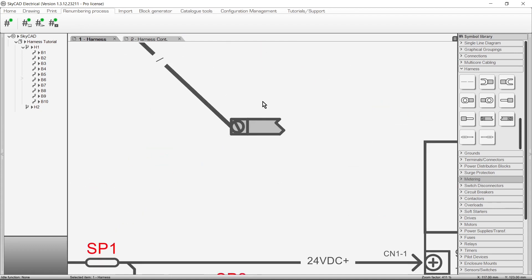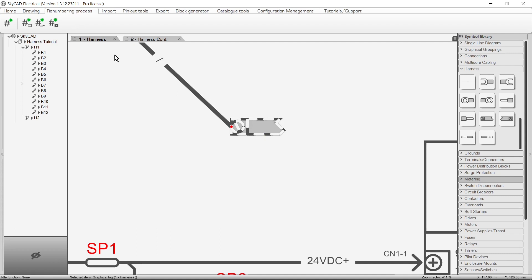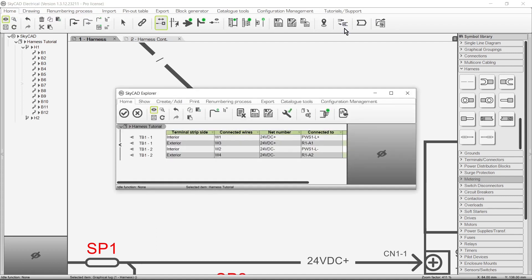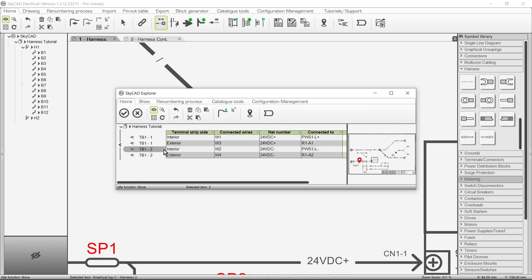A few seconds ago we inserted the symbol, but it's not connected to anything since we cancelled out of the operation. This is a good opportunity to show you that you can select such a symbol, go to the Home tab, and choose Select Terminal to Connect. Now we can select the junction we want and click OK.